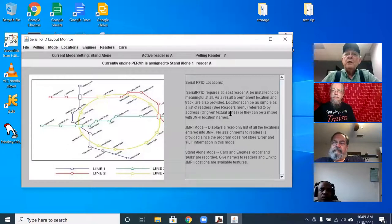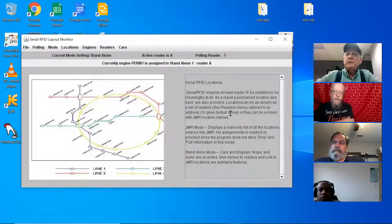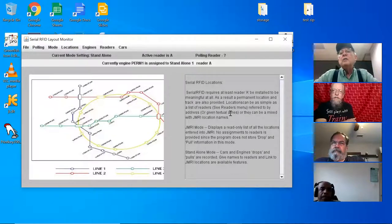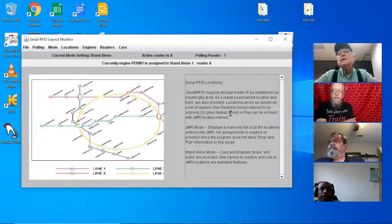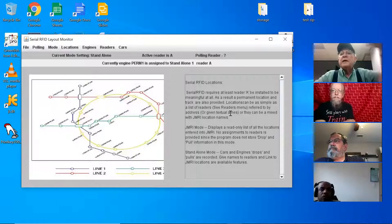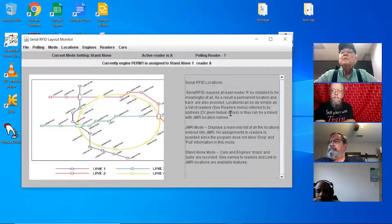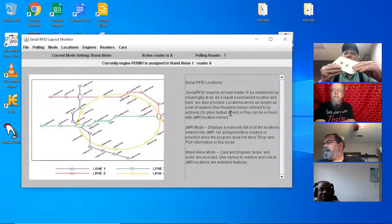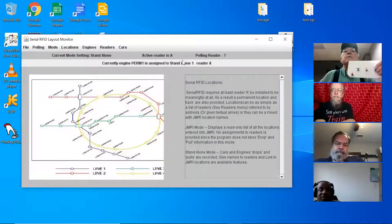That screen is really best used as a cleanup tool after an operations session — for example, somebody left a car in the wrong location. Rather than using the five-finger pick-it-up-and-fly-it-over method, you can go there and just move it within the computer. Then you're not struggling to physically move your stock.